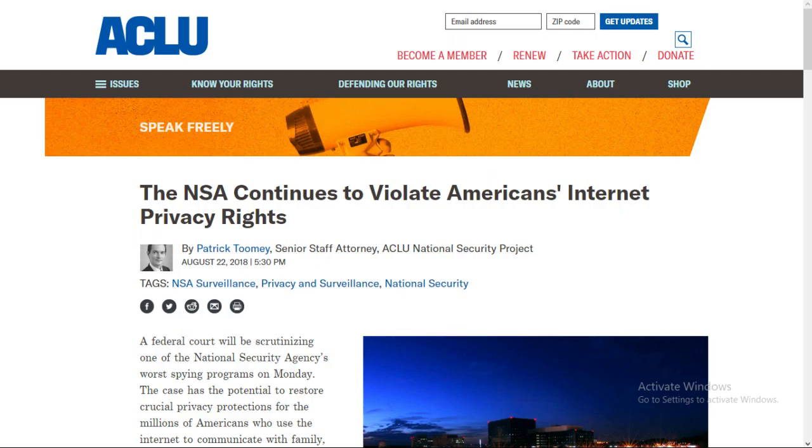They can track almost every person with dissident leanings at all times, nip movements in the bud, or infiltrate, subvert, and corrupt movements if they seem to get wings.